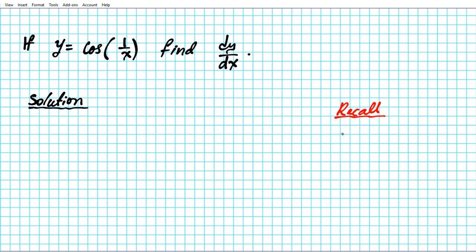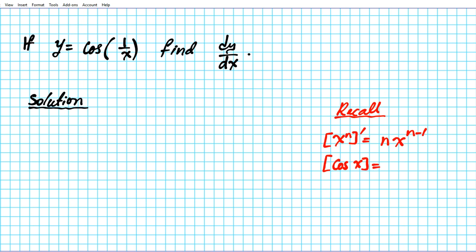You want to remember your power rule: if you have x to the n, the derivative of x to the n is n times x to the n minus 1. You also have to remember your trig derivatives — the derivative of cosine x is negative sine x.